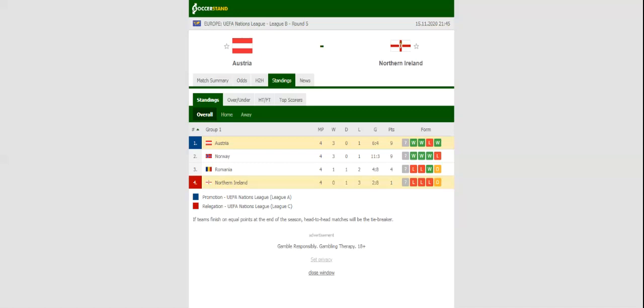Austria will be aiming to extend their winning run in the Nations League to three games when they host Northern Ireland at Ernst Hapal Stadium.